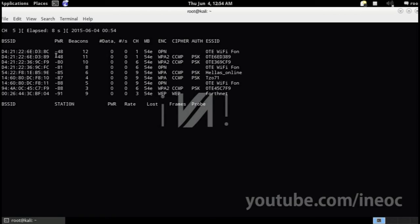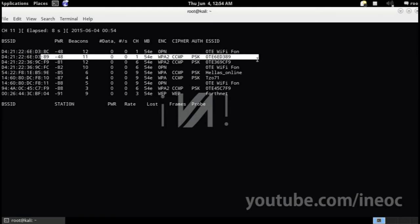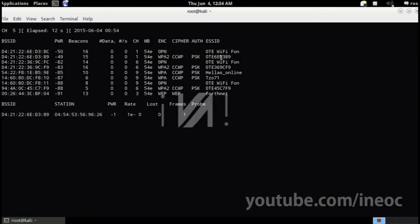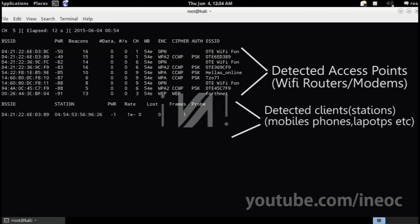Okay, so there are two ways that you can perform this attack. The first one involves attacking an access point, which will actually disconnect all the connected devices to it and render it unusable.